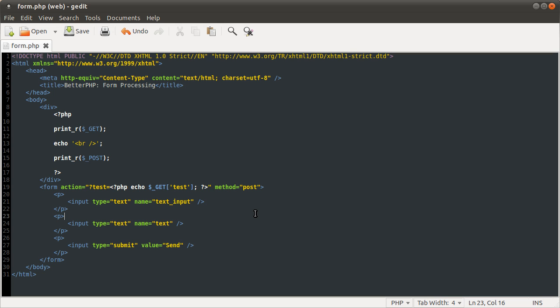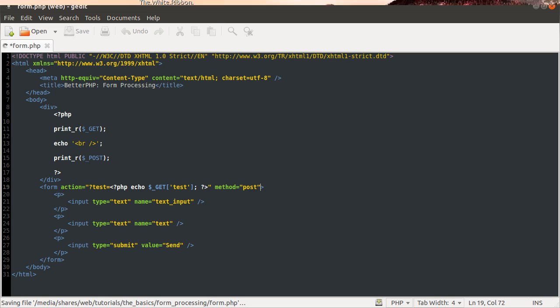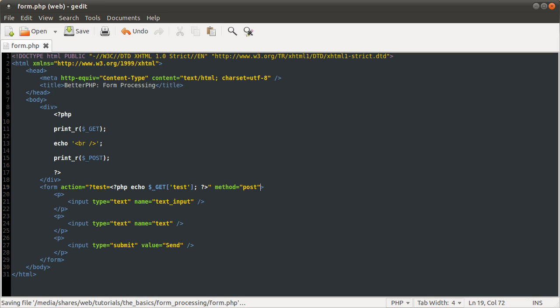So I think that is pretty much all I can say about forms. Oh, one last quick thing. If you want to use one for uploading a file, you have to set another thing called the enc type attribute. But I cover that in my file upload tutorial, so you should go and watch that.